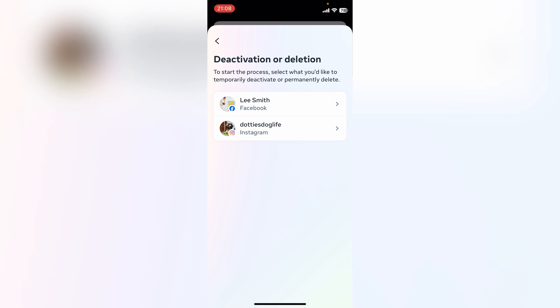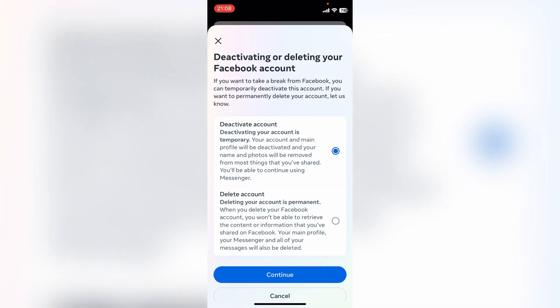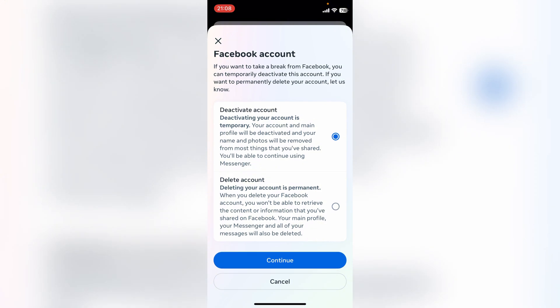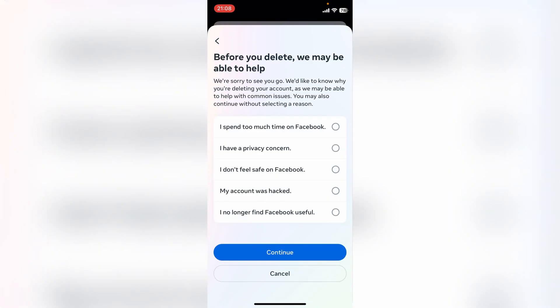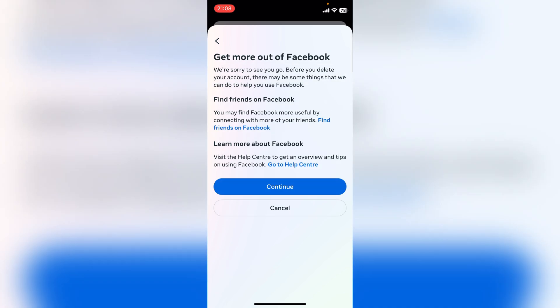Choose the profile you want to delete, then you can choose between Deactivate or Delete — we'll choose Delete. Press Continue, choose your reason, then press Continue again. It'll give you some information and you'll keep pressing Continue until you eventually get to a page where you confirm it. You will have 30 days to reactivate your account. That's how to delete a Facebook account.